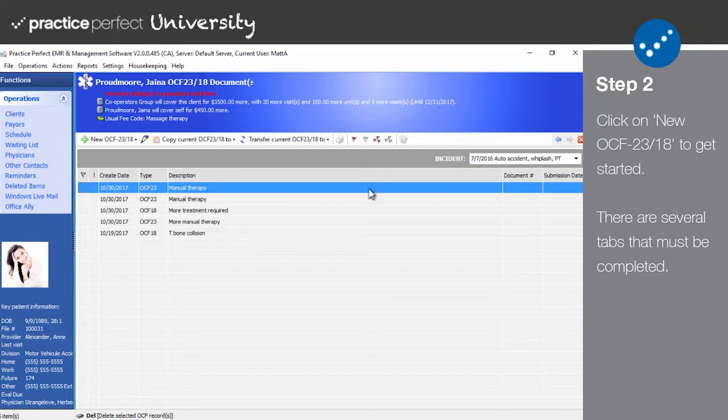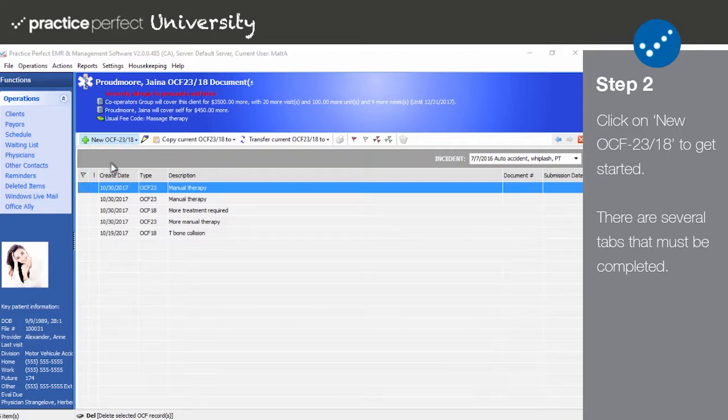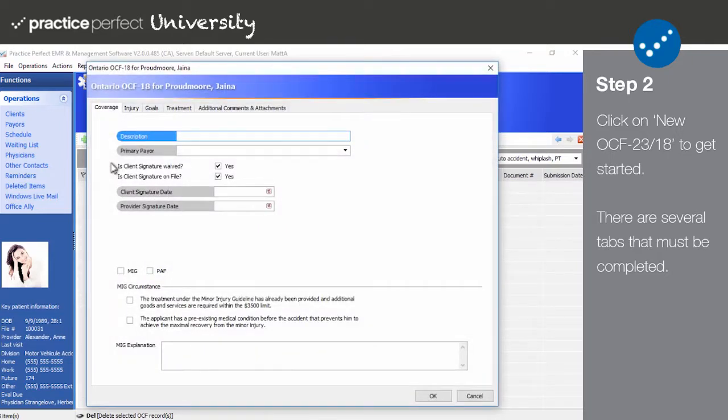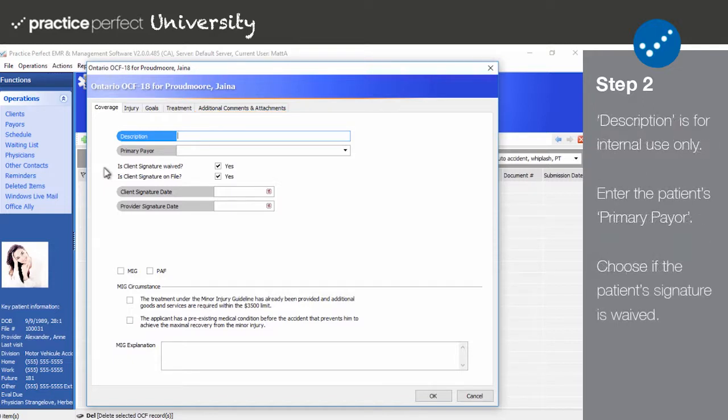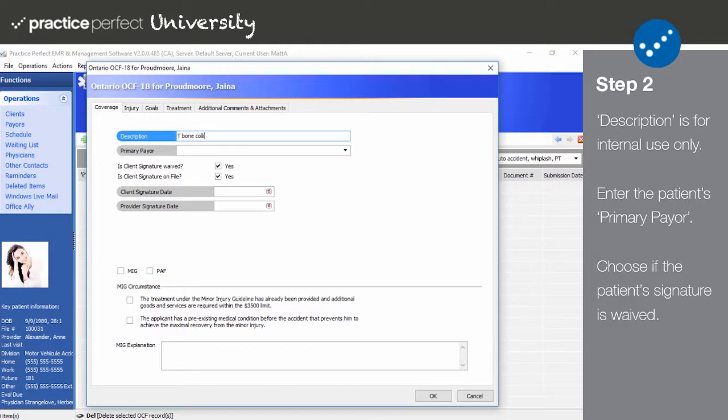Step 2. Click on new OCF-23 slash 18 on the function bar. Select OCF-18. The following panel will appear. The OCF-18 panel is comprised of the following tabs: Coverage, Injury, Goals, Treatment, and Additional Comments and Attachments. We'll begin by filling out the coverage tab. Use the description field to name this OCF-18. This is for internal use only and will not be submitted to HKai.